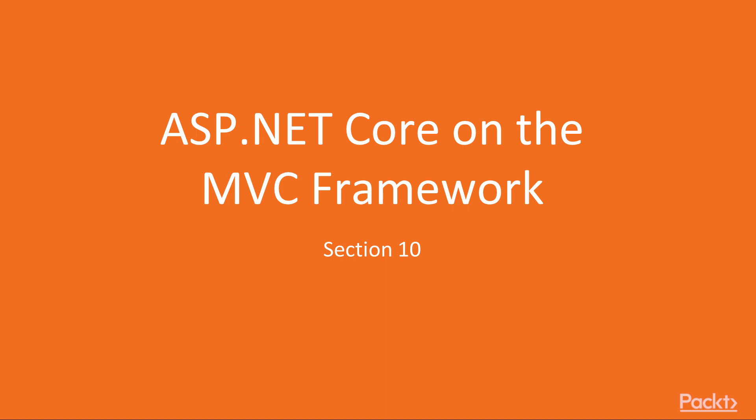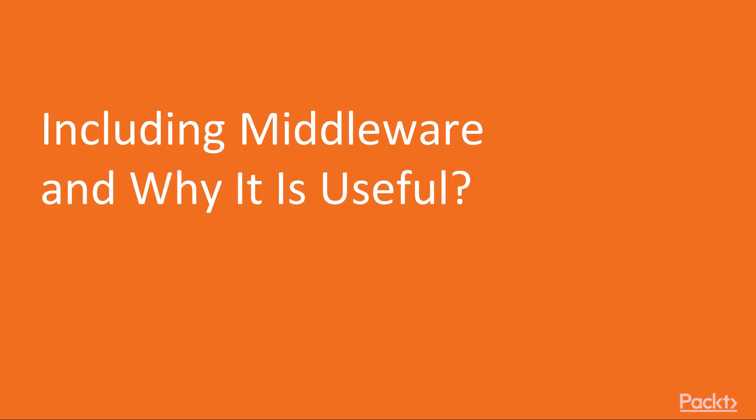This section will explore creating an ASP.NET Core application with the MVC Framework. Let's start this section with the video including middleware. This video will show you how to set up middleware on your ASP.NET Core application.